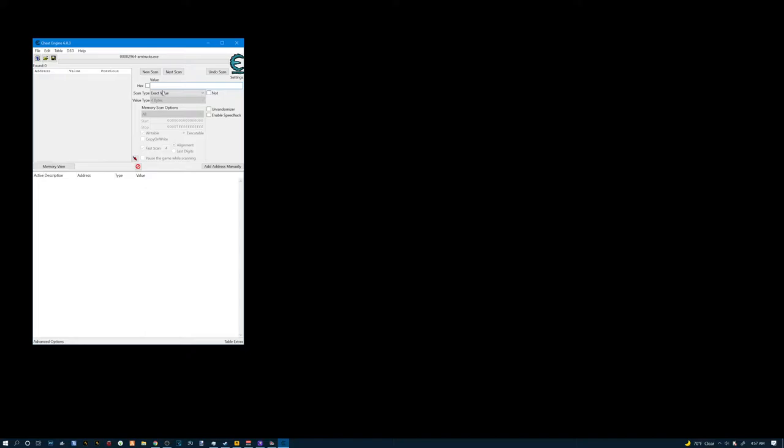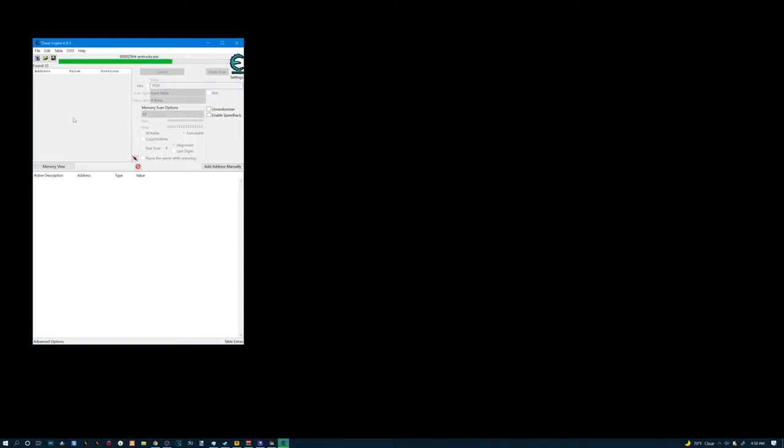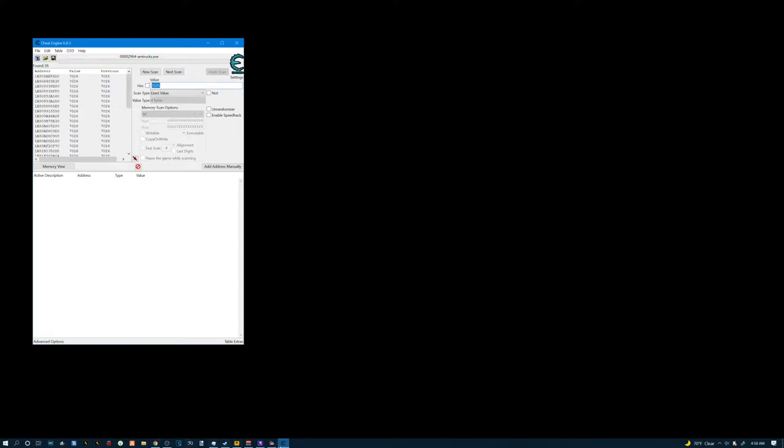Where it says value, this is where you're gonna type in how much money you got. We got $7,026. We'll type it in there. Hit first. It's gonna bring up our money.